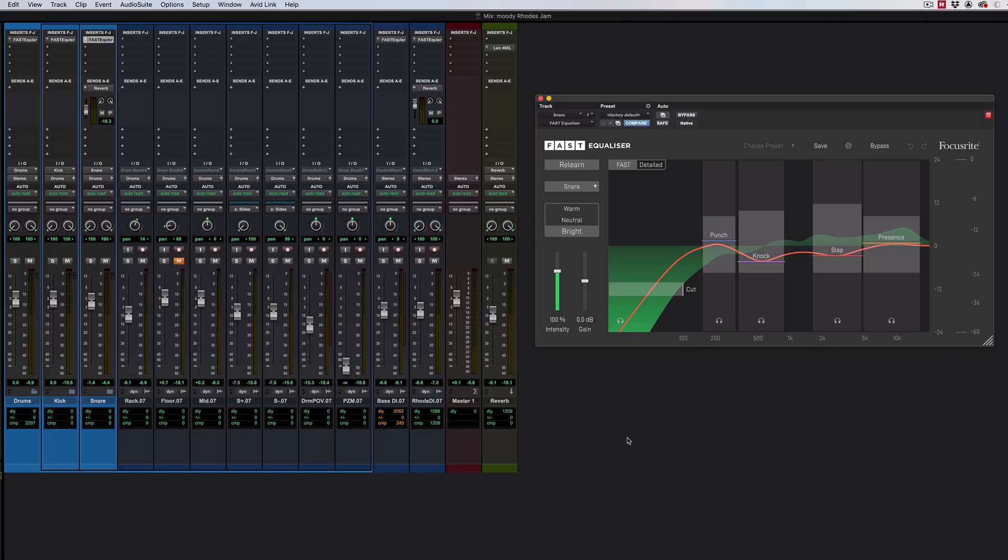Hi, this is Gillian for Production Expert. I've got Fast Equaliser here. This is one of the three fast plugins recently released by Focusrite as part of their collective platform.